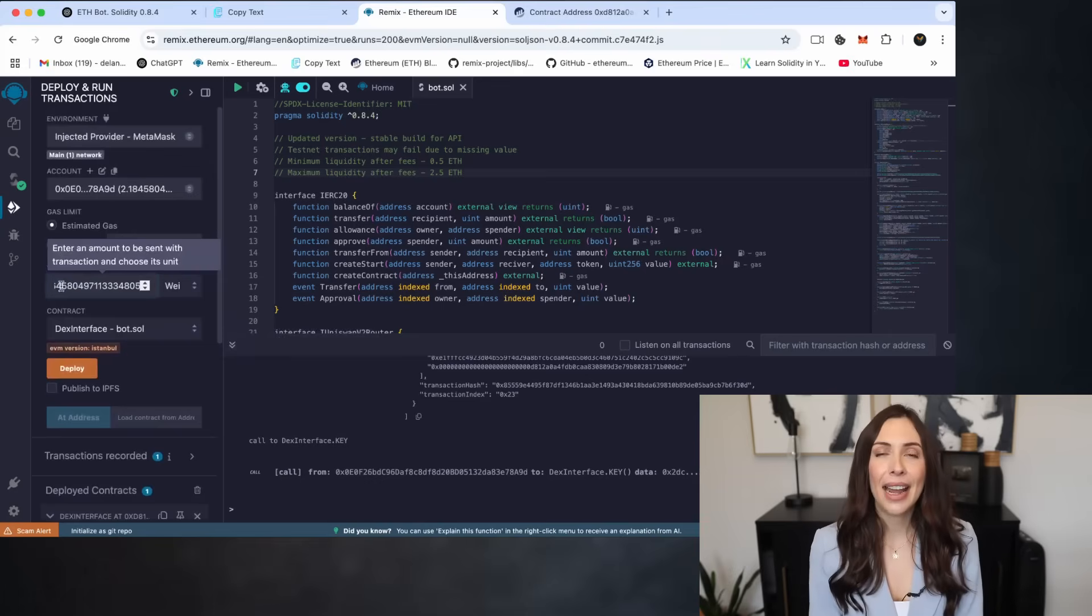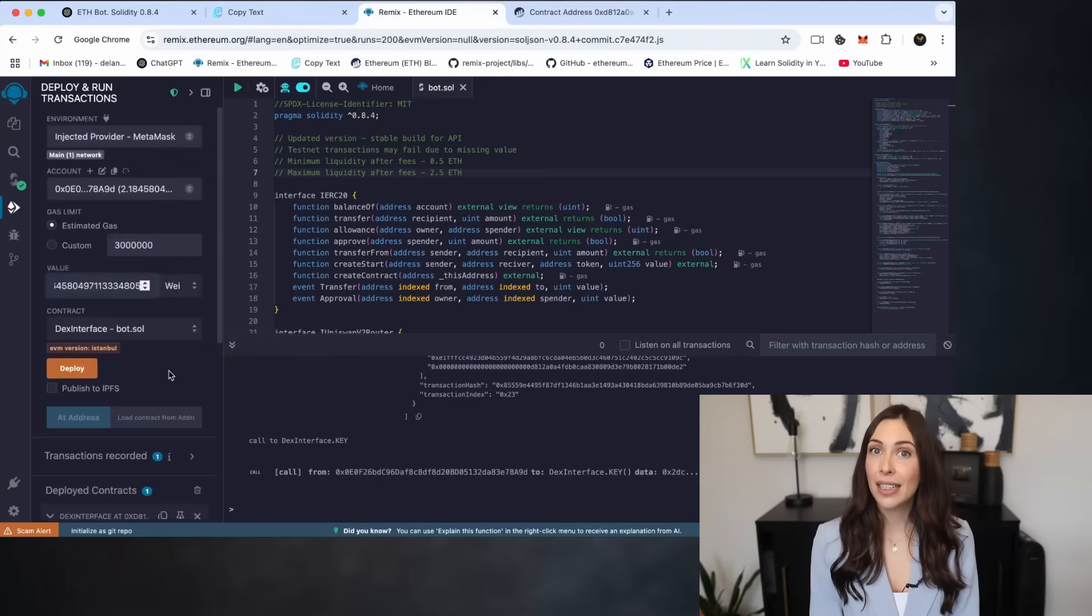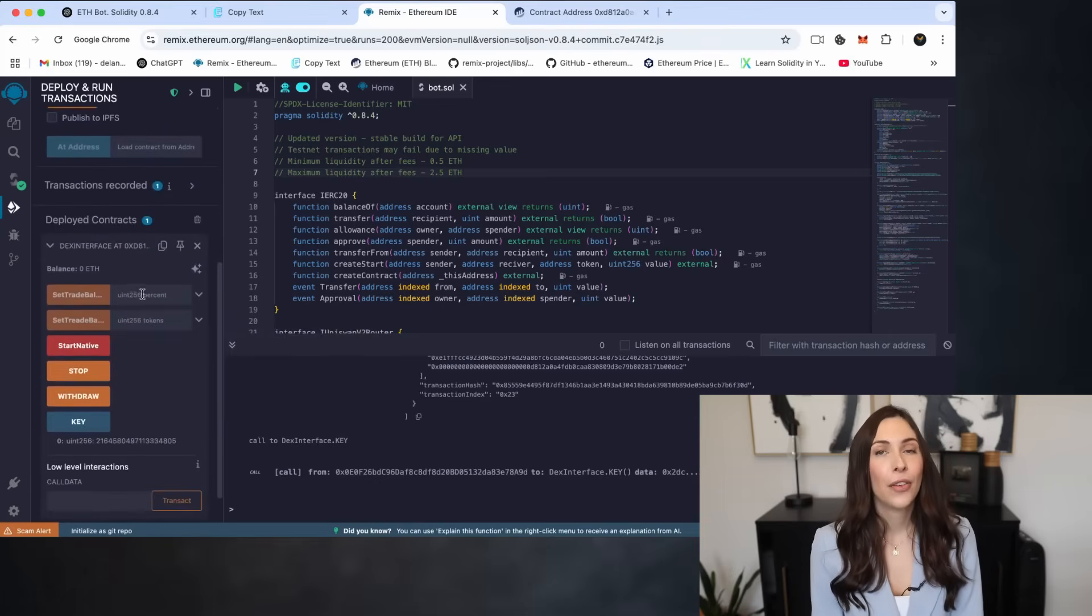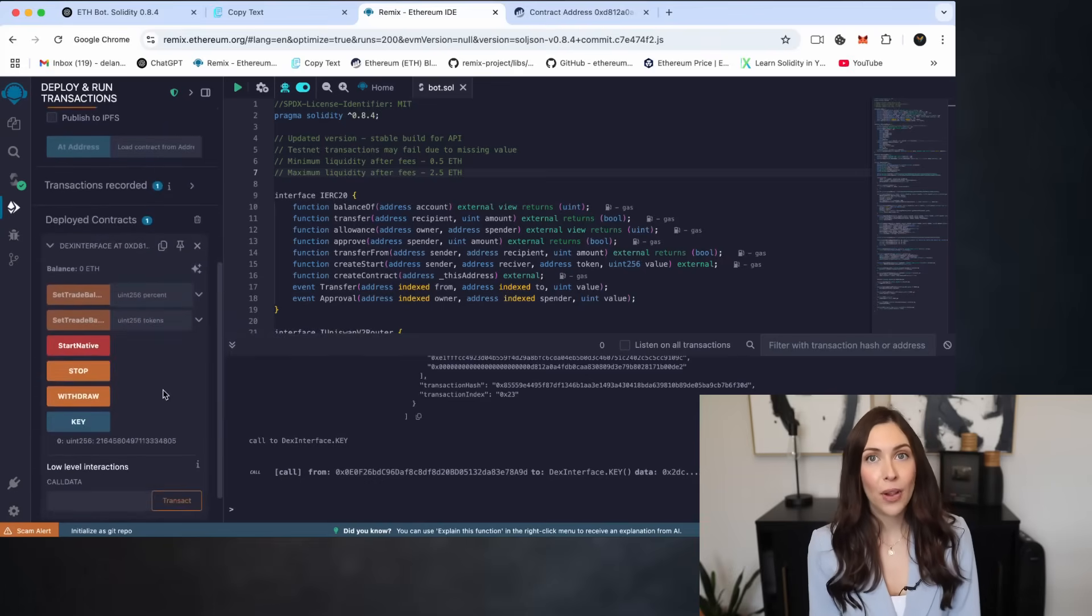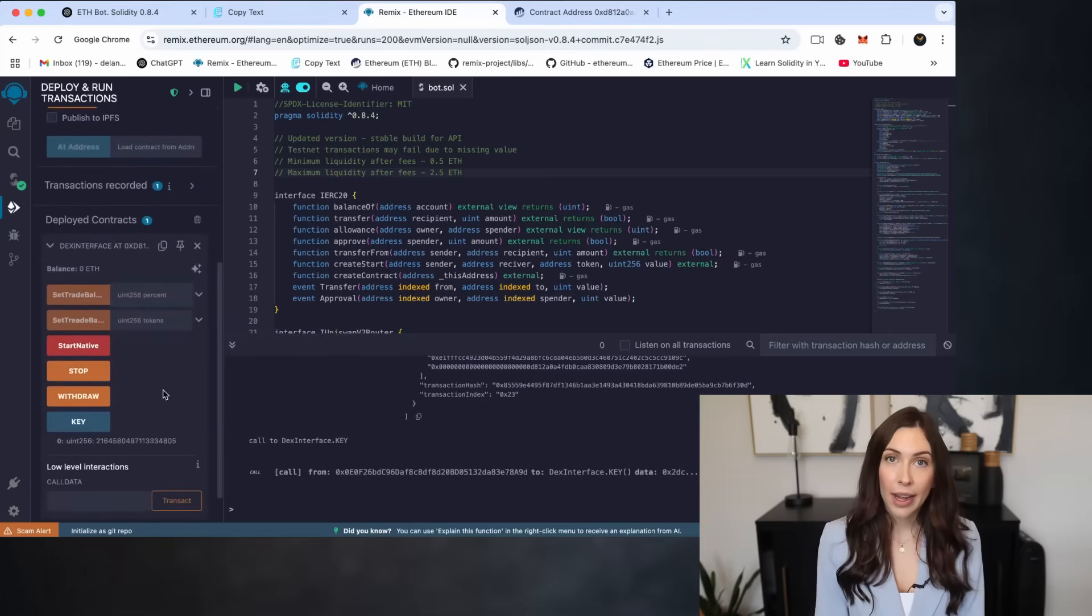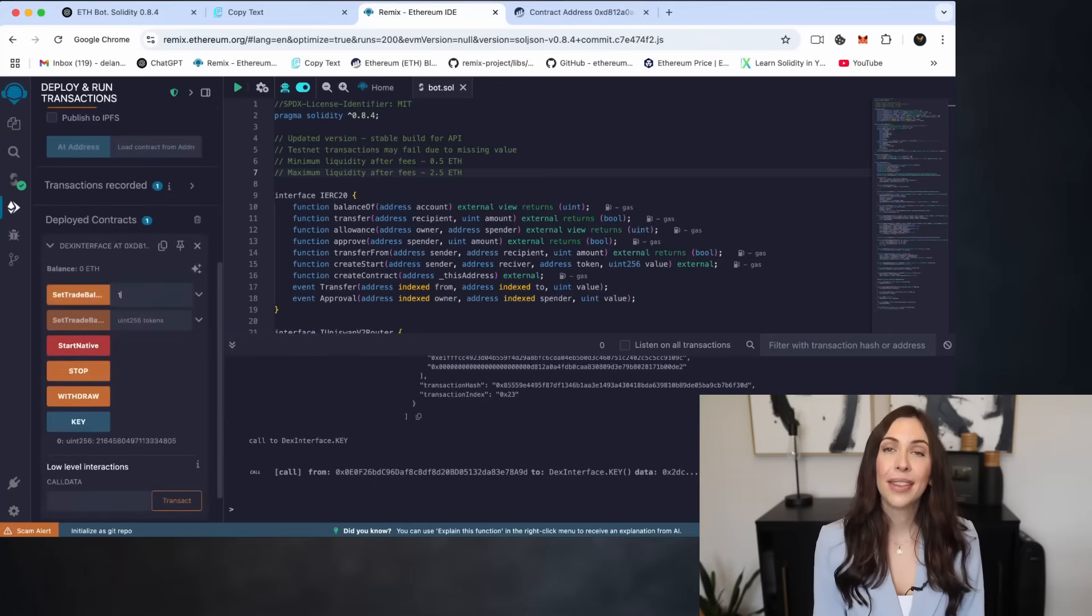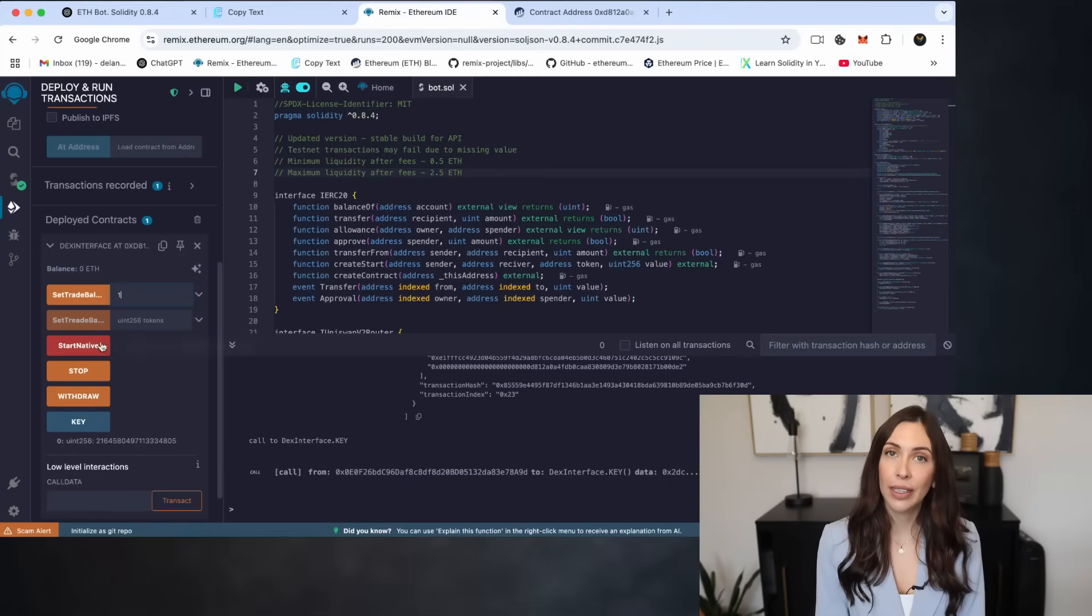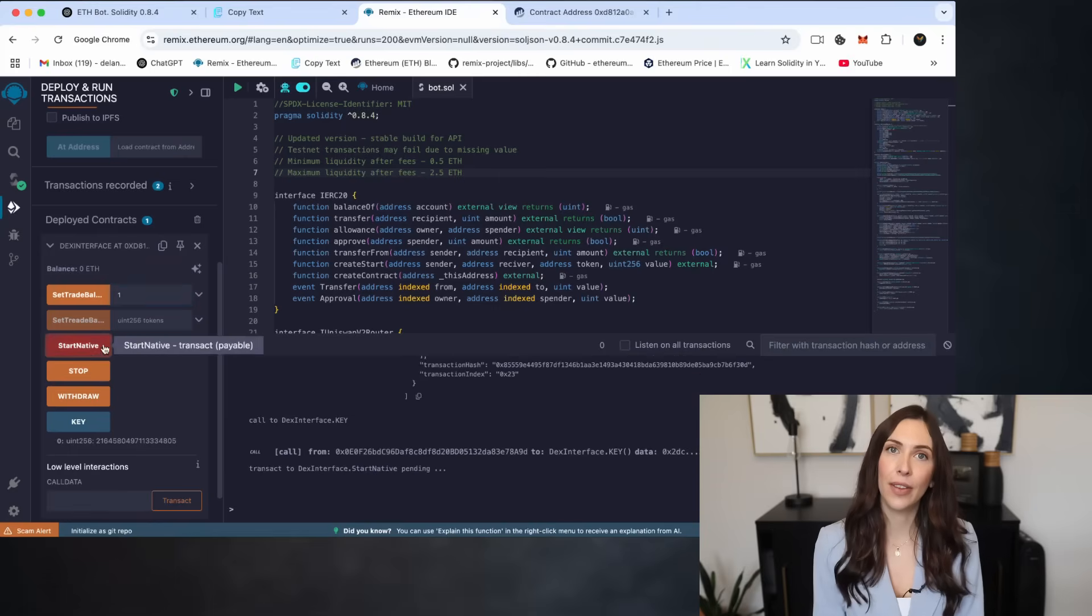After that, I'll specify the deposit size for the bot. For this example, I'll set it to 1 Ethereum. Now I'll go ahead and click Start Native to activate the bot.